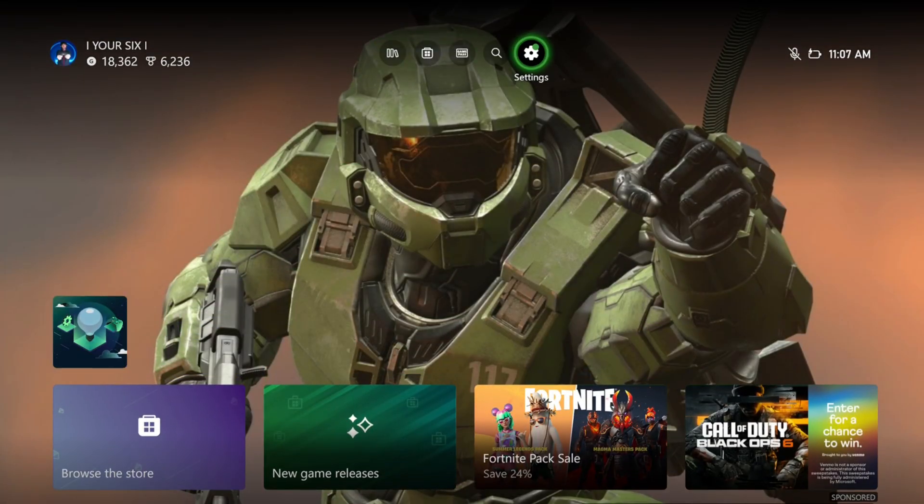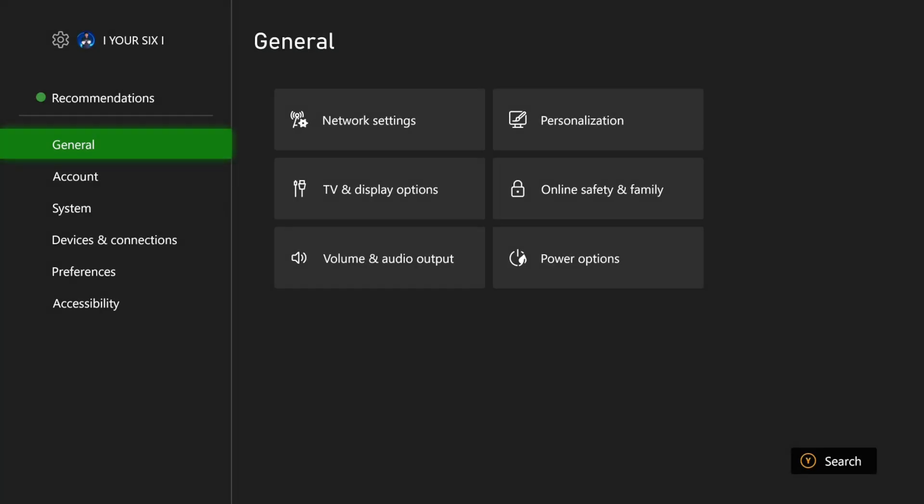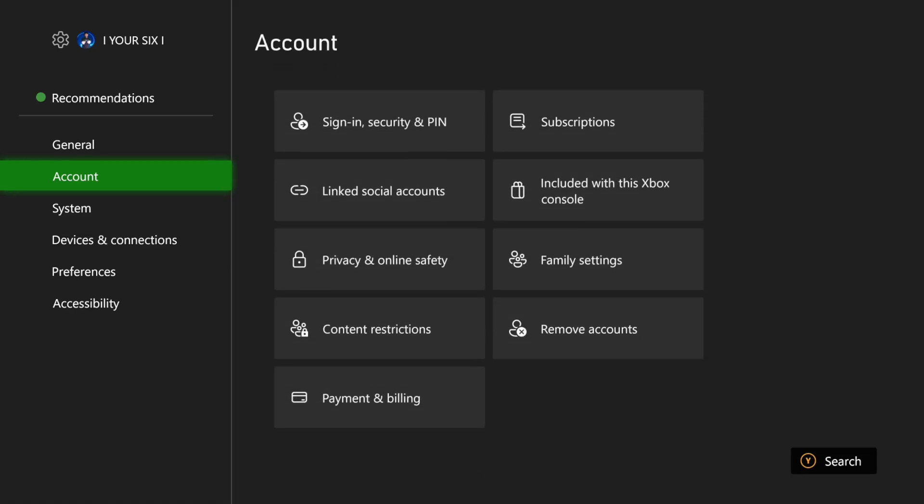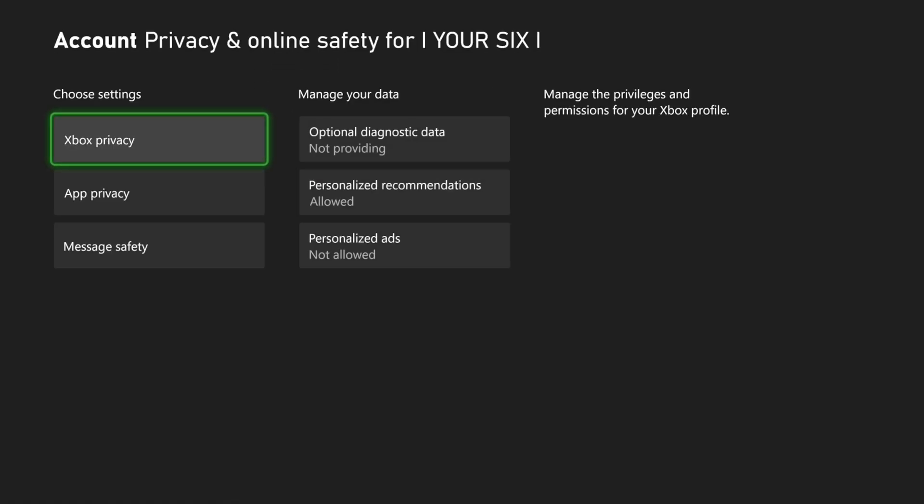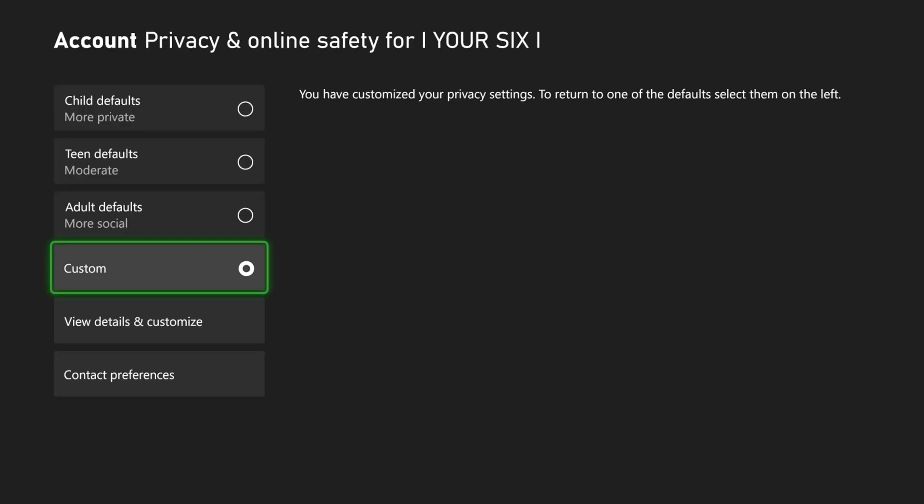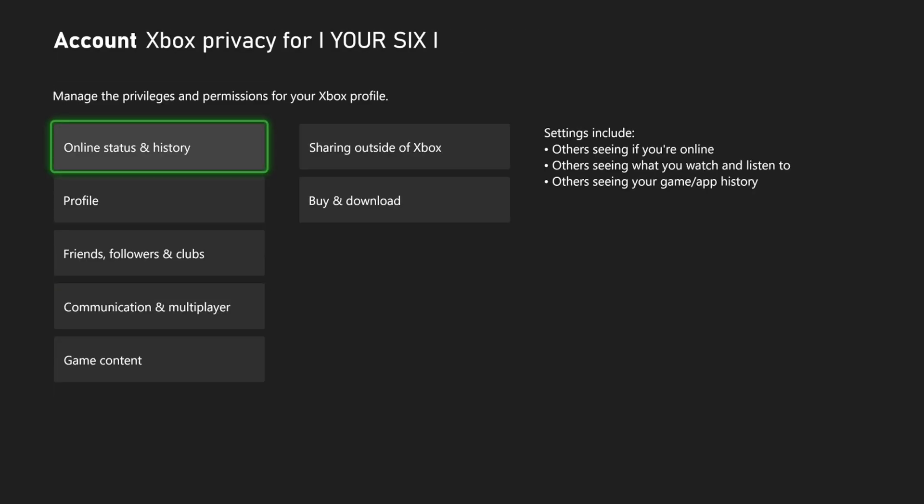Just go to the top, go to Settings, and then go to Account, and go to Privacy and Online Safety, and then go to Xbox Privacy, go to Custom, View Details, and Customize.